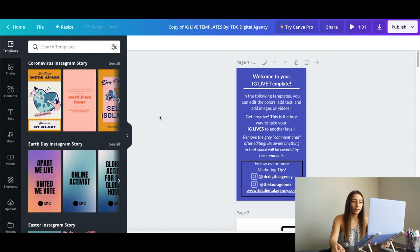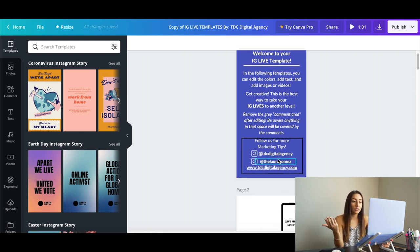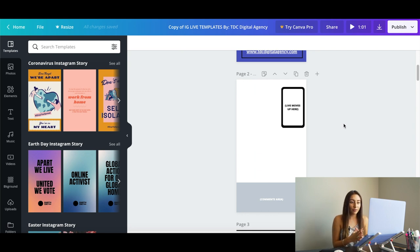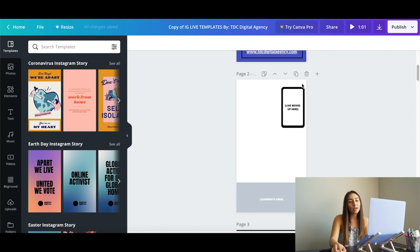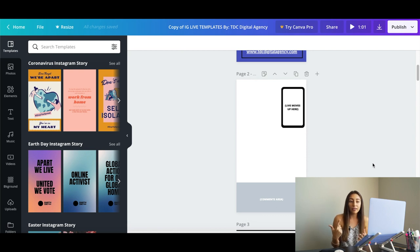On the first page I have a welcome note for you guys — it says this is a template and if you have any questions you can follow us on TDC or my personal Instagram, Laura Gomez. On page two is the first example of a template. Let me explain what I did so you know what you can edit. The white space is the whole area that I recommend as editable space. The gray area is where you shouldn't have any pictures, text, or video, because that's where your comments show up — where it shows who's joined your live and gives the audience space to leave comments and add emojis.